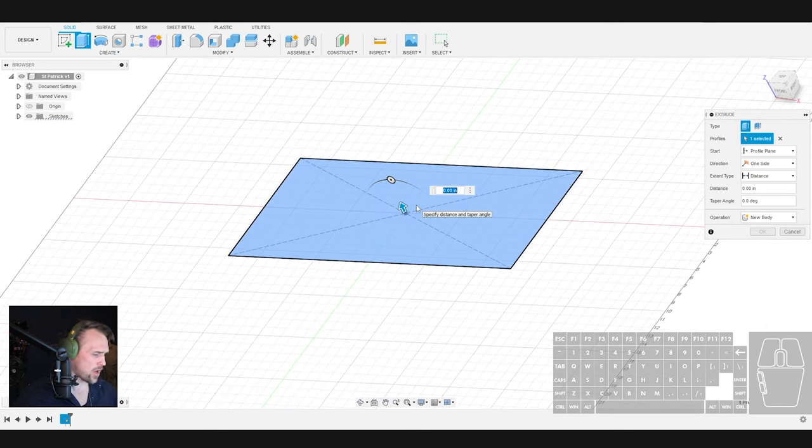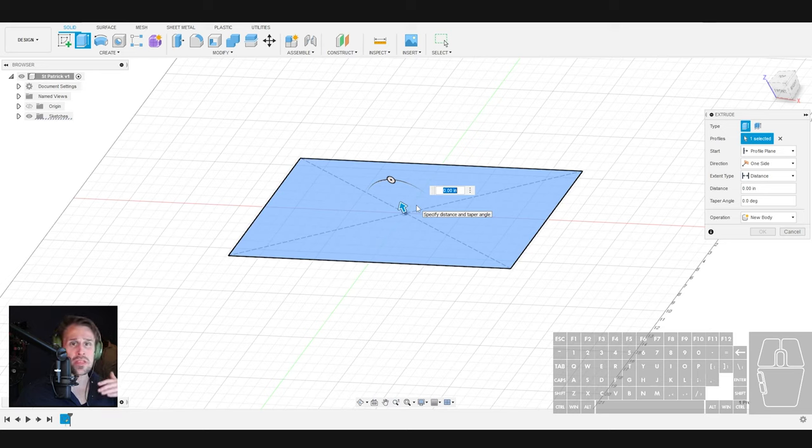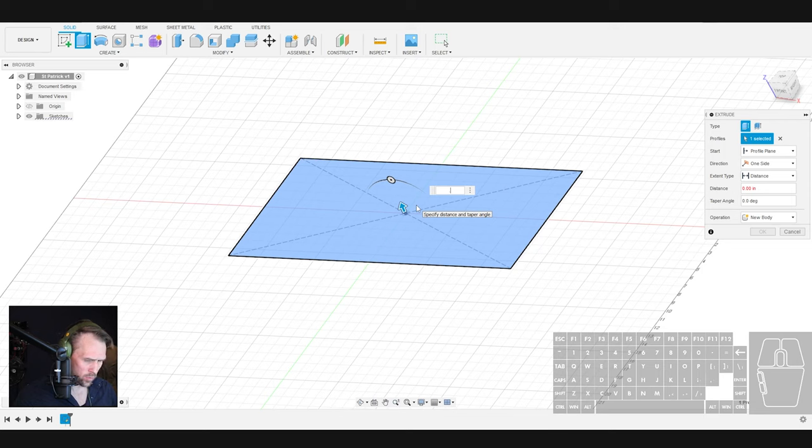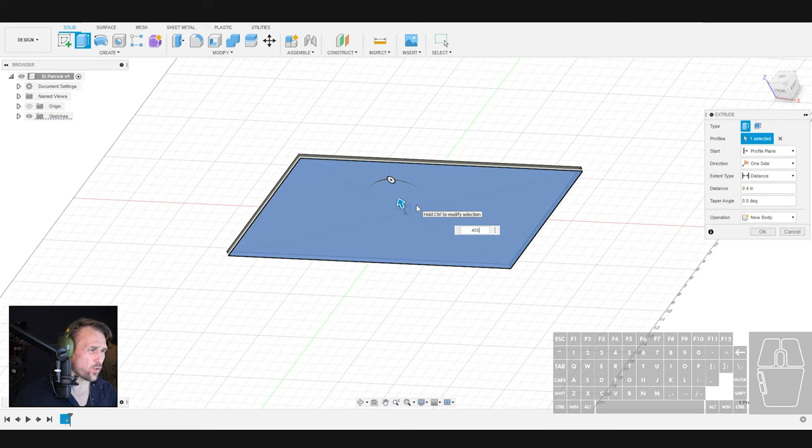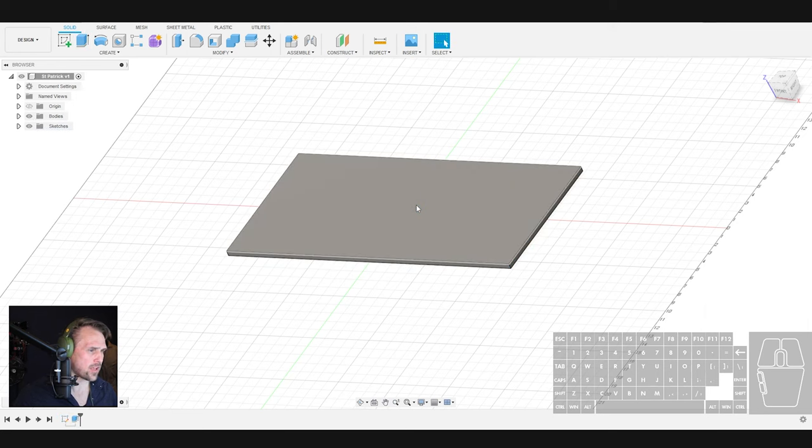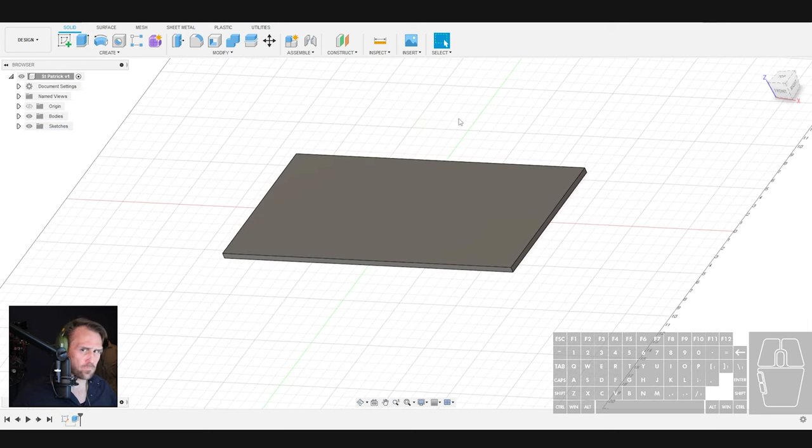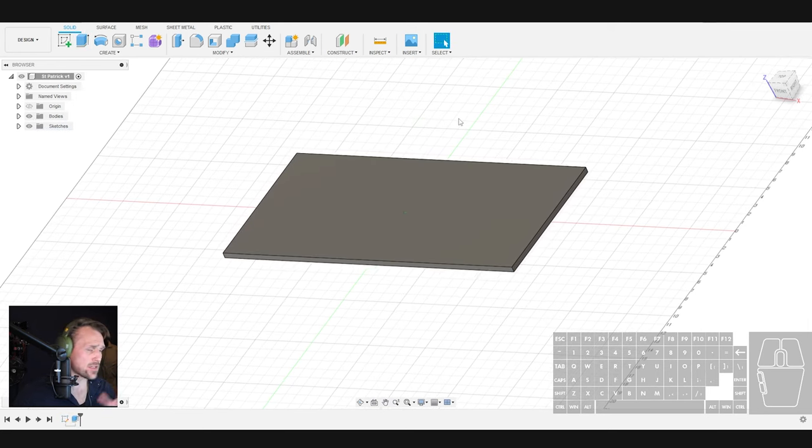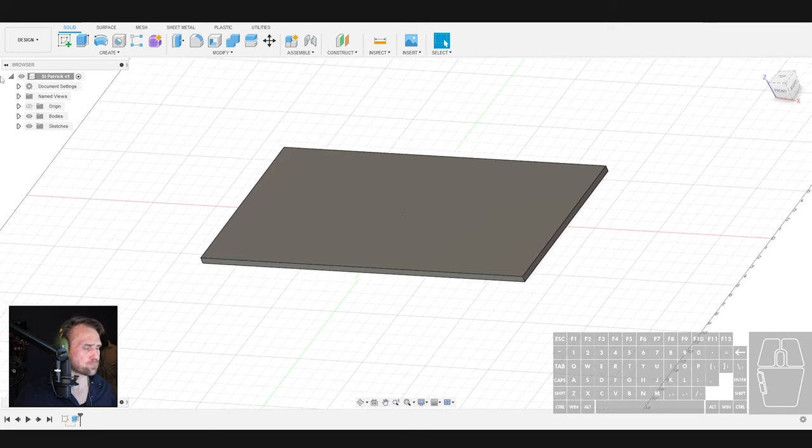So first thing first, let's create a rectangle. We are going to use a center point rectangle, and we are going to drag that out from the origin point so that it's centered. Then we're going to dimension this rectangle to the size of your raw workpiece that you're going to be carving. So in my case, that is 25.5 inches tall, and it is going to be 11 and three quarter inches deep. With that done, you are going to finish your sketch. And next, we are just going to extrude that up.